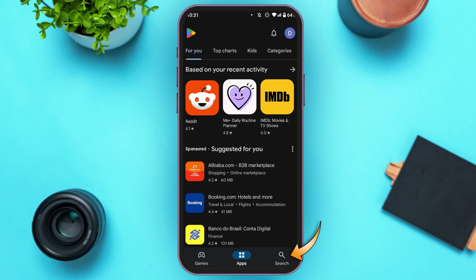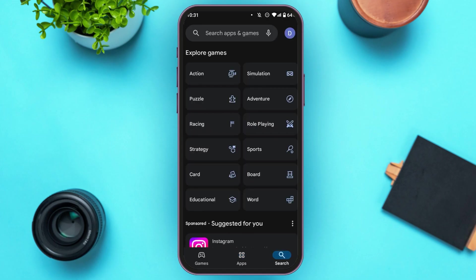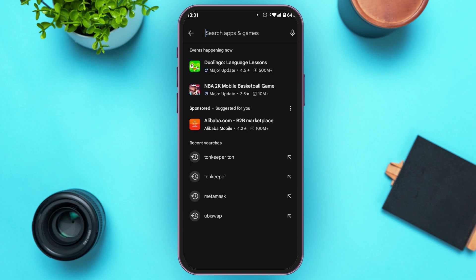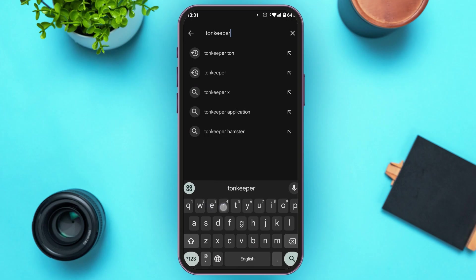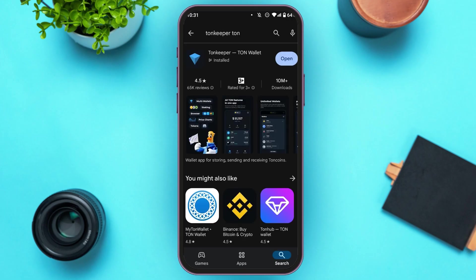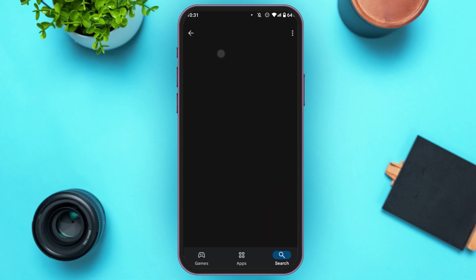Now, tap on the search icon that you can see at the bottom right corner. You'll be led to this kind of interface. Now, tap on the search bar that you can see at the top. Search for Tornkeeper Torn. You'll be led to this kind of interface. You can see the application Tornkeeper Tornwallet. All you have to do is tap on it.